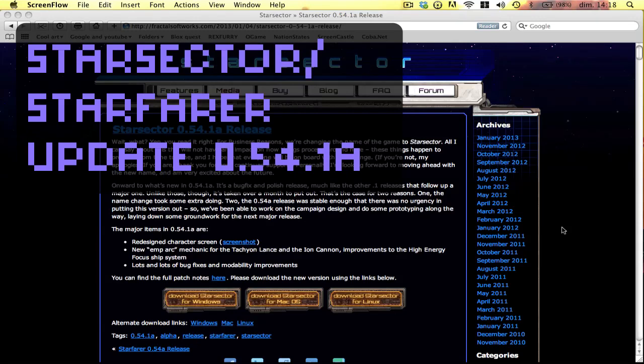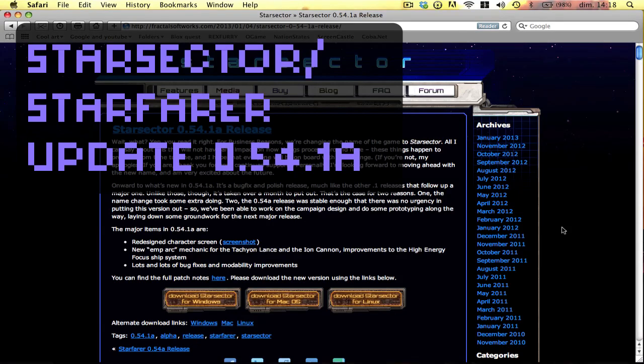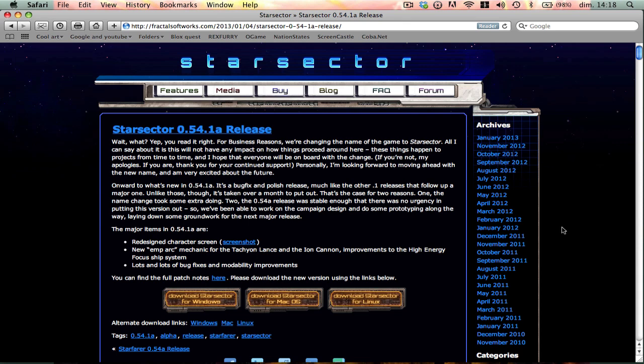Hello there guys, Mr. DungeonCat here with another YouTube video, and this is going to be an update about Starfarer, now known as Star Sector.